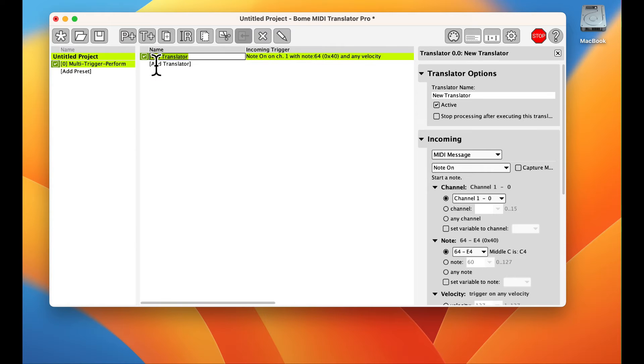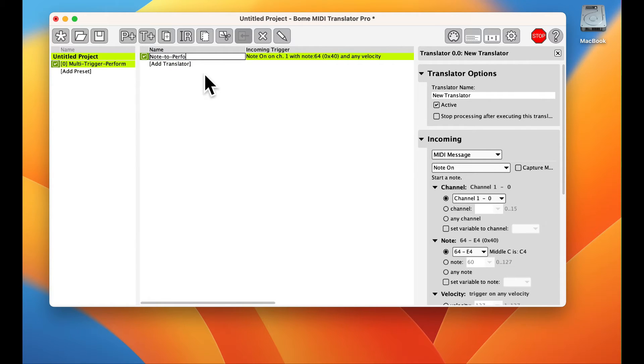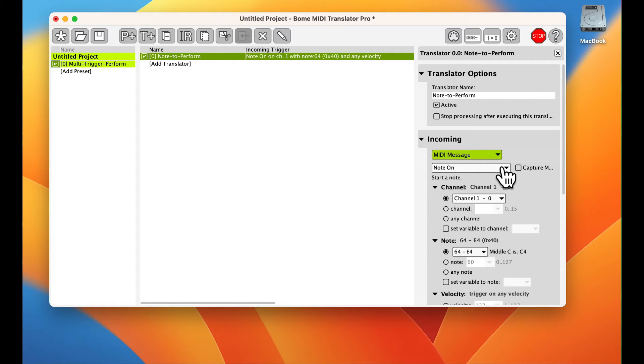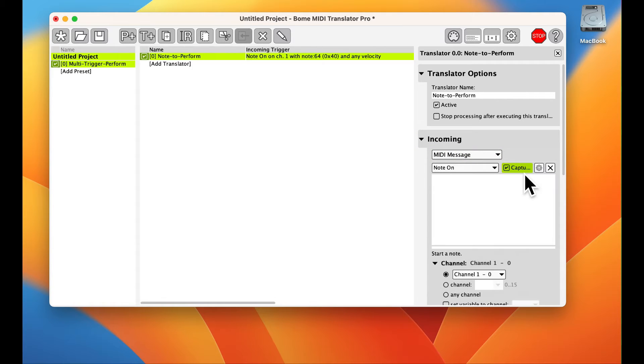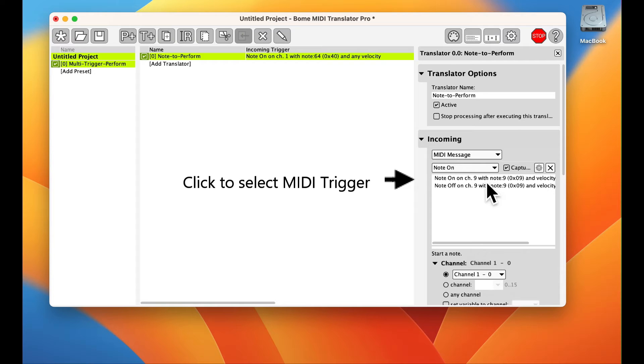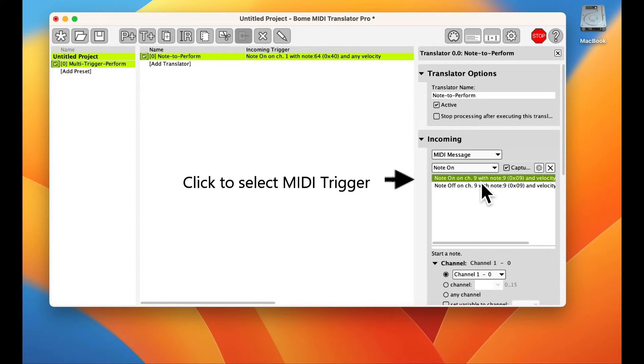Let's create our first translator. We give it a name and set up its incoming trigger as a MIDI note on. We use the capture feature to learn the MIDI note number from our controller.